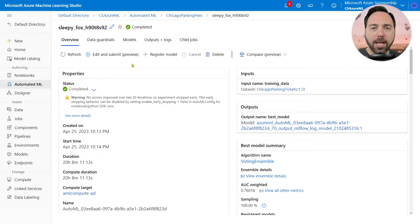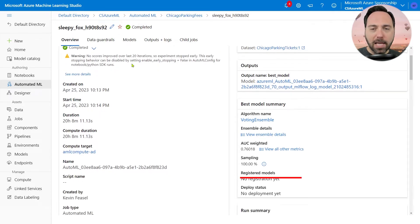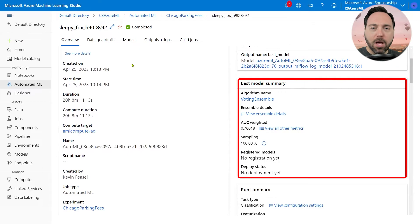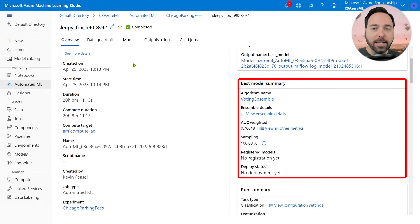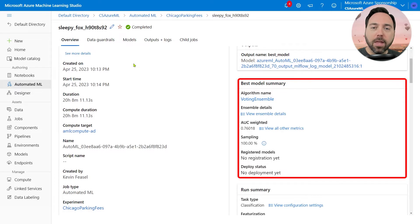Looking on the right, I see the best model summary, which gives me an idea of what kind of model worked best, in this case a voting ensemble, and how well it performed.